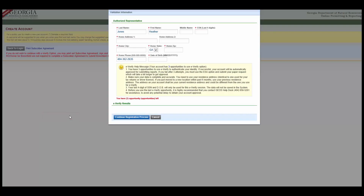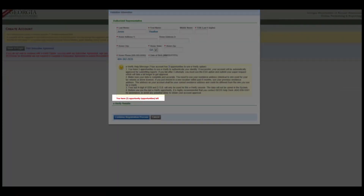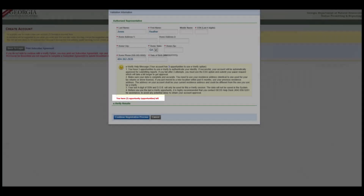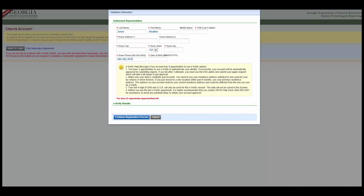Click the Proceed with E-Verify option button and fill in the fields. Be aware that you only have three tries to confirm your identity using E-Verify, so after entering your information, take a second to double-check that everything is correct. E-Verify requires you to use your legal name and also that you enter your home address, zip, and phone number. If you enter a business address and phone number, E-Verify will fail. Also note that your date of birth is required in the format 2-digit month, 2-digit day, 4-digit year. If you make any mistakes, contact the GEOS Help Desk at 404-656-5261 before you make your last attempt at E-Verify.